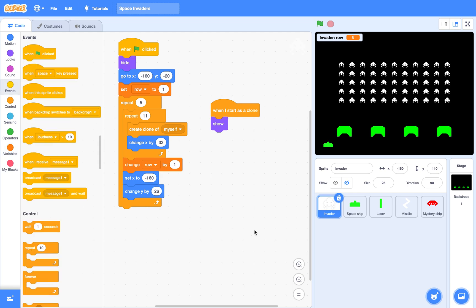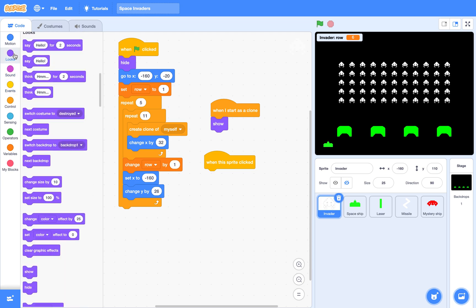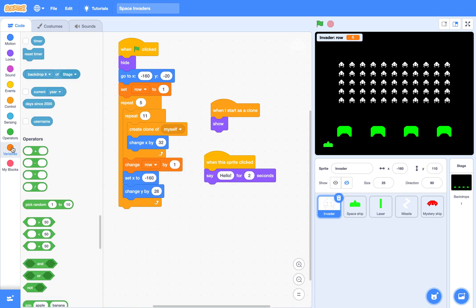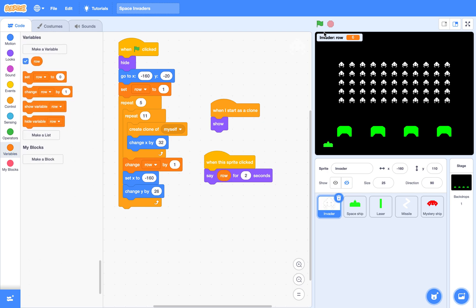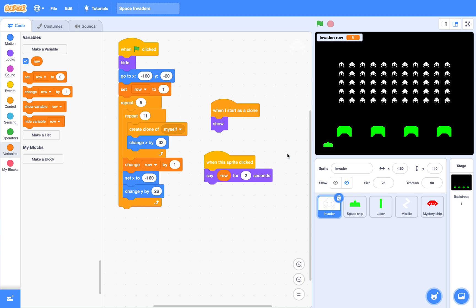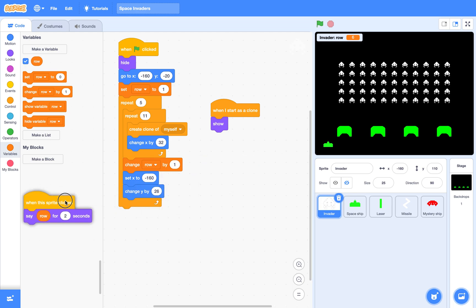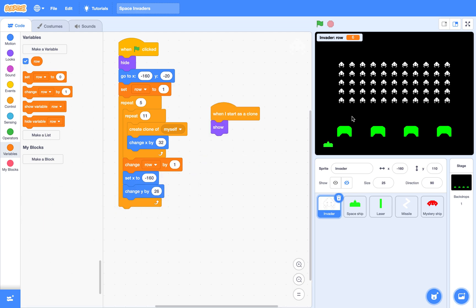To prove this, I can make a small script. When this sprite is clicked, I let it say its row number. So this is row 1, row 3, row 4, row 2 — right? So you will see each clone knows their own row number. Next, based on the row number, these clones will put on different costumes.